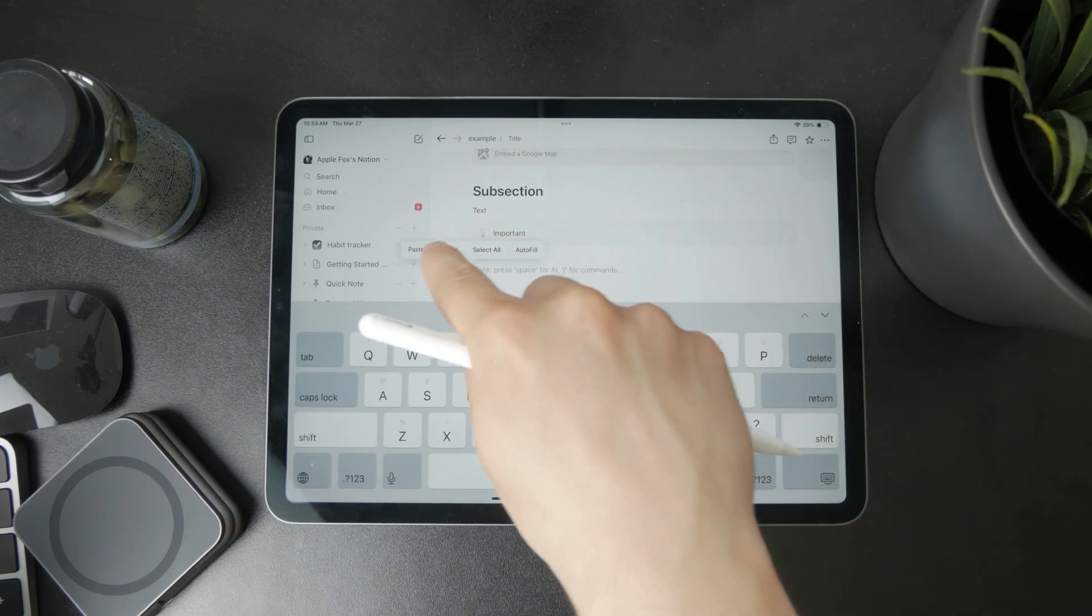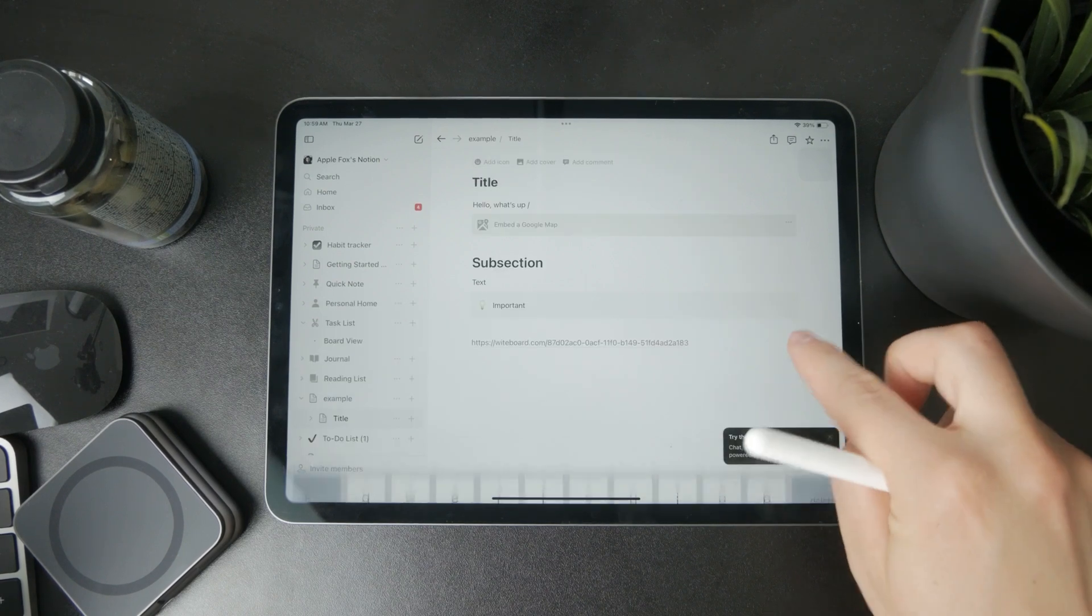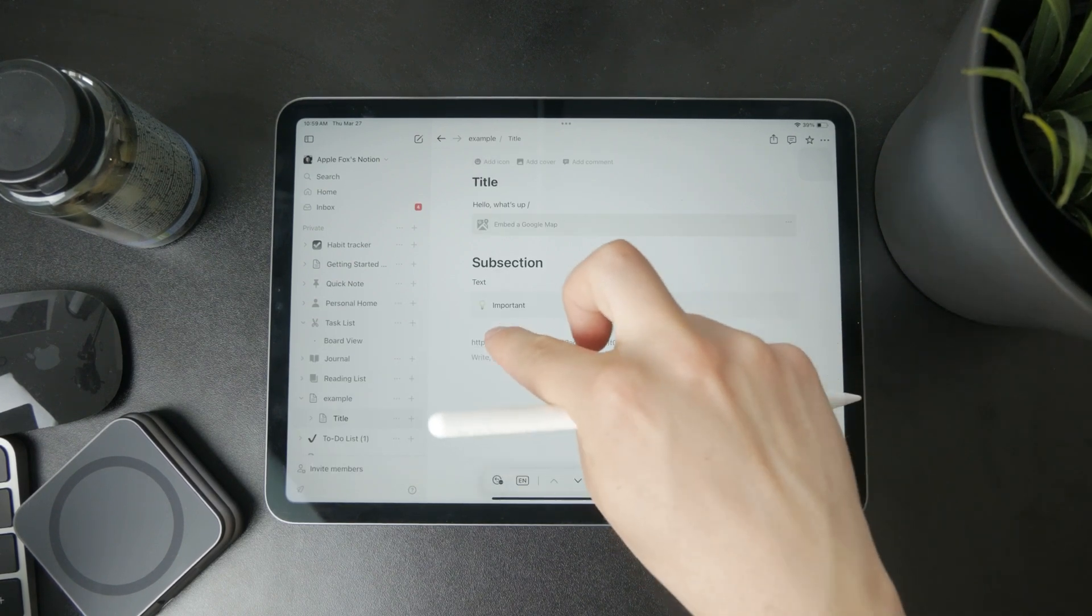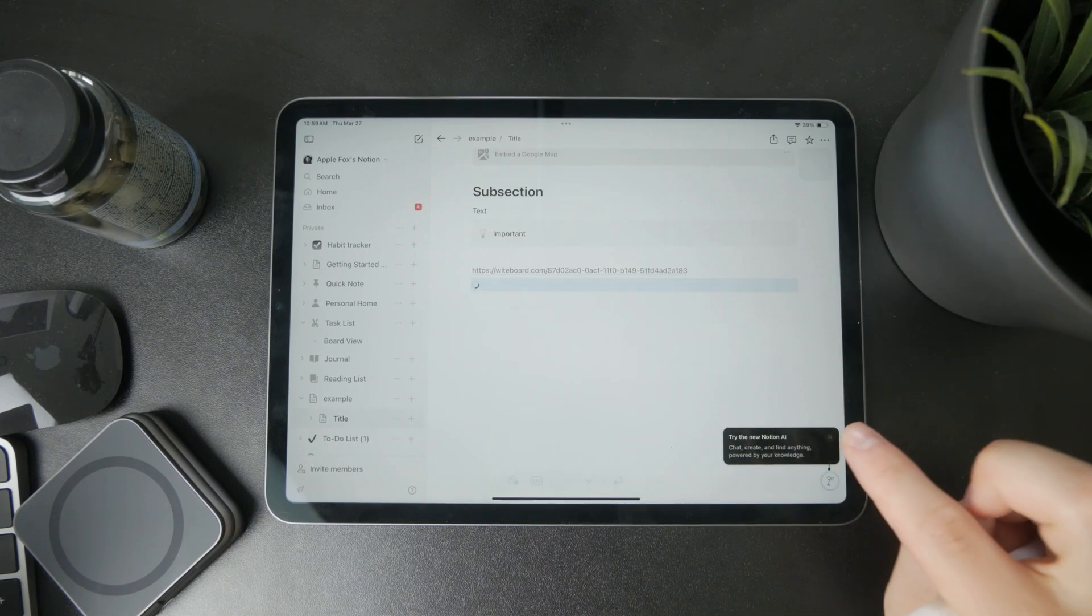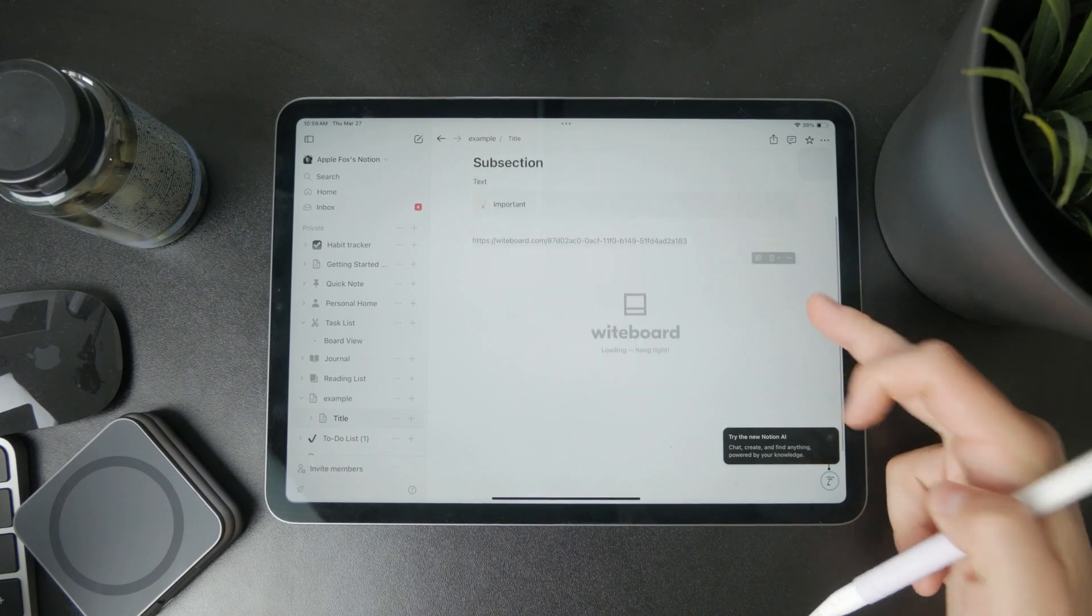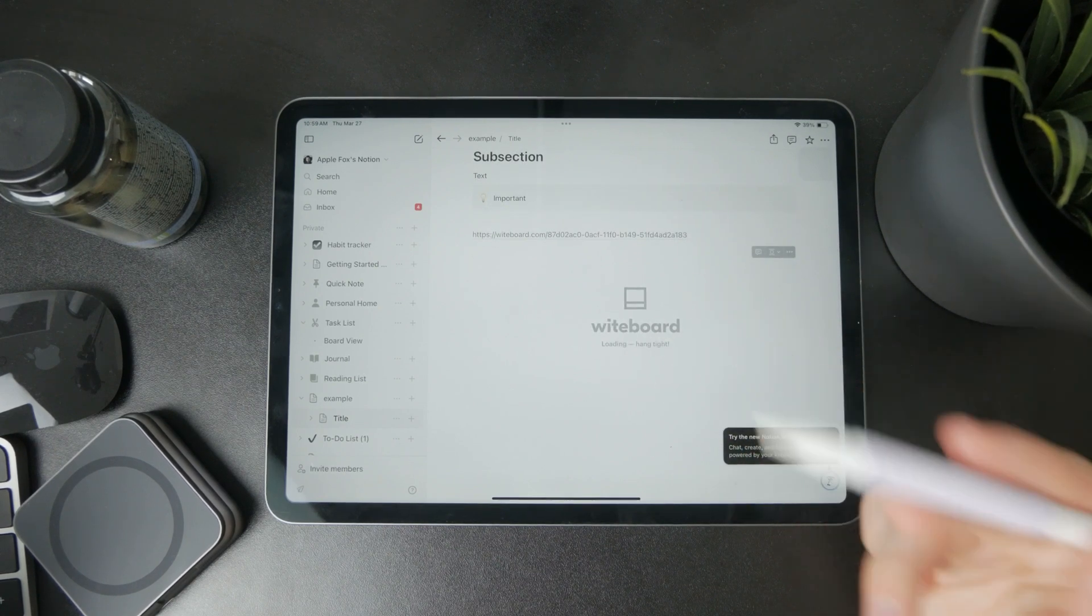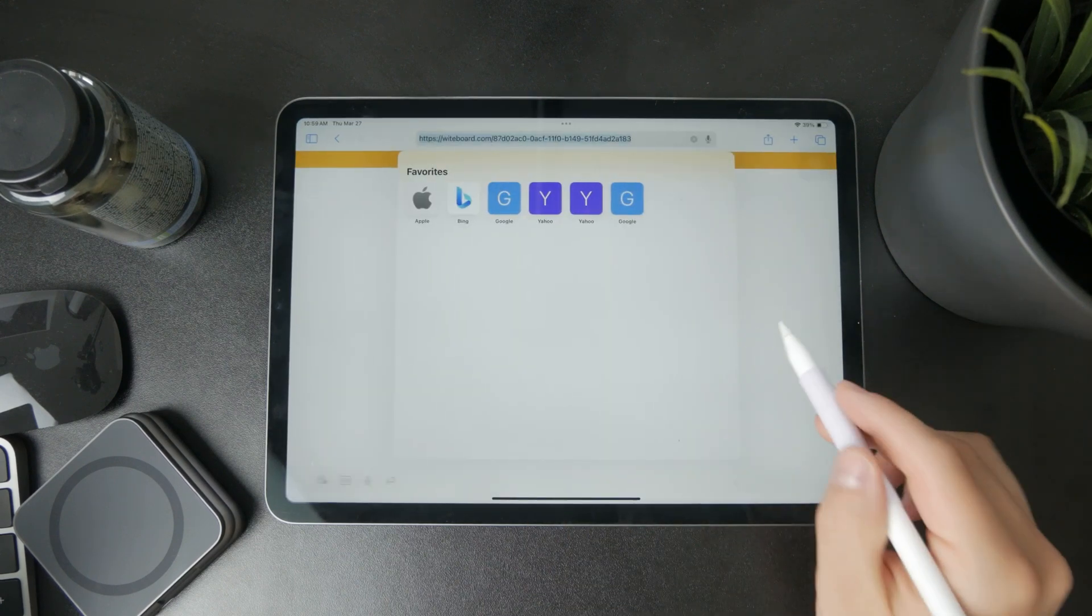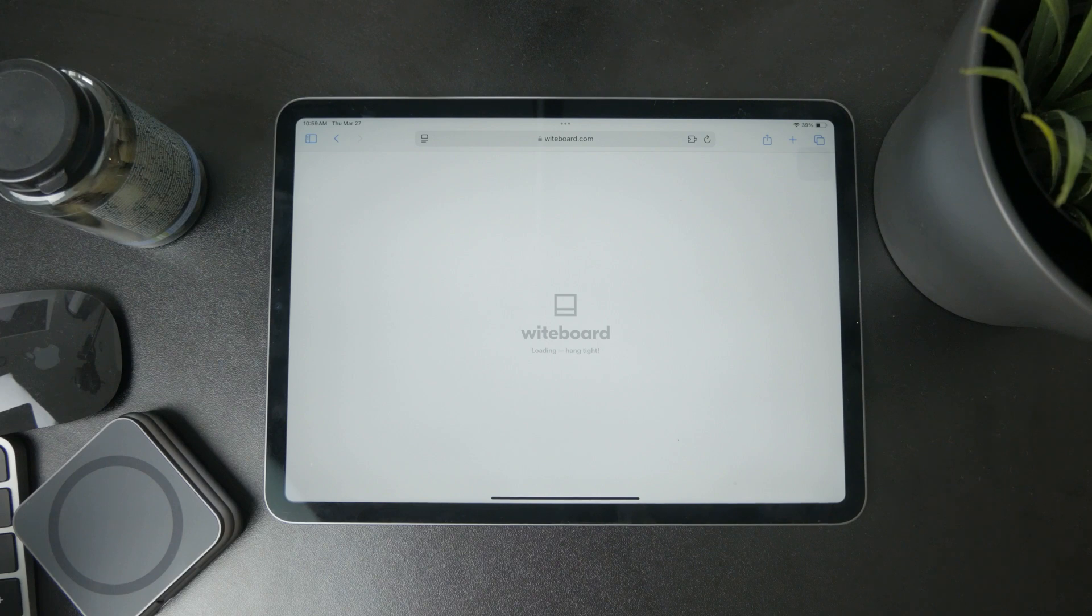Since it's an online whiteboard, once it loads up, it's going to appear as a working tool where you can draw directly inside using this embedded tool. But this is just a workaround and it's not going to work the best. Notion hasn't been designed with the intention of using Apple Pencil in mind.